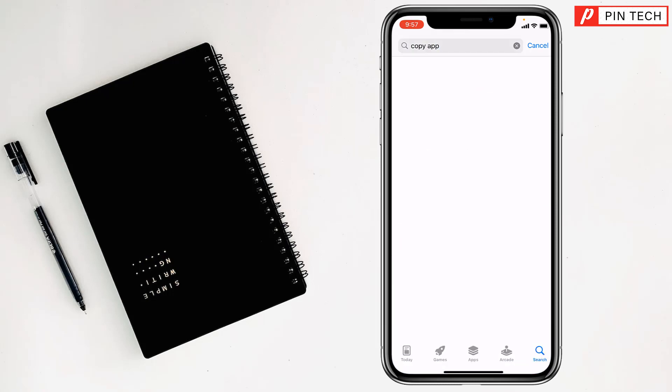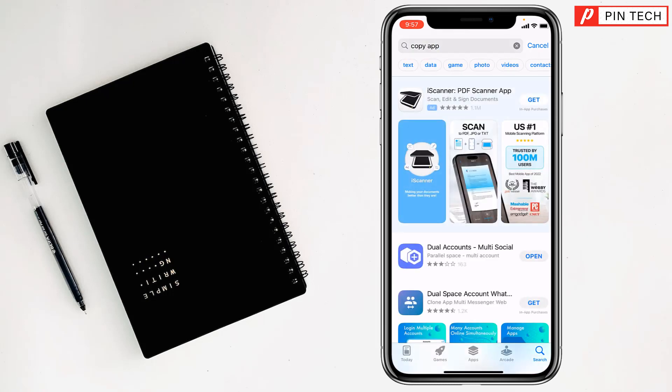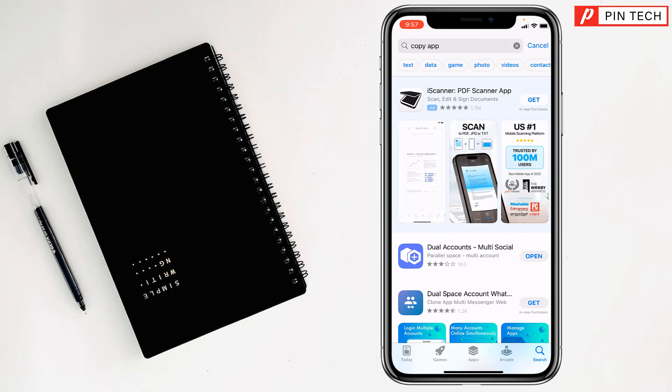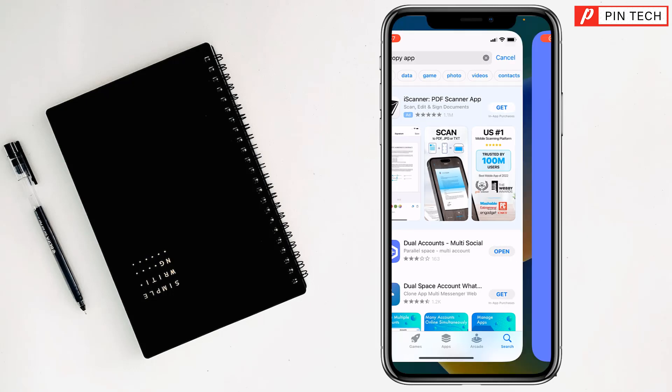Tap on search and you'll find the Dual Accounts app. You'll find the Get option like before - just tap on Get, and it will ask you to double press the side button. It will start to download and install on your iPhone. After that, you'll find the Open option.